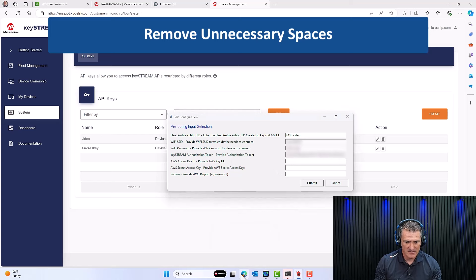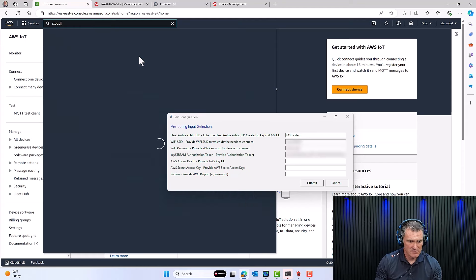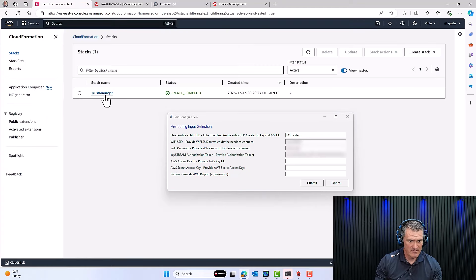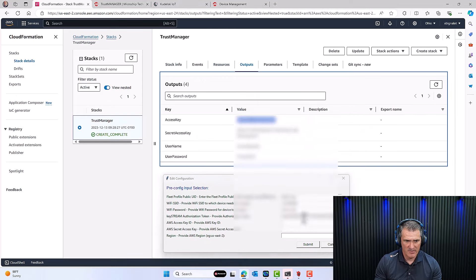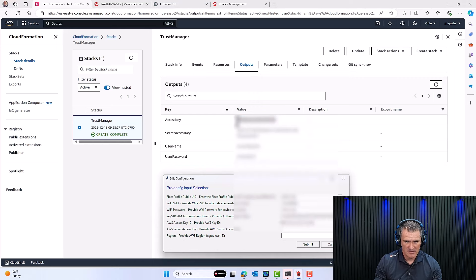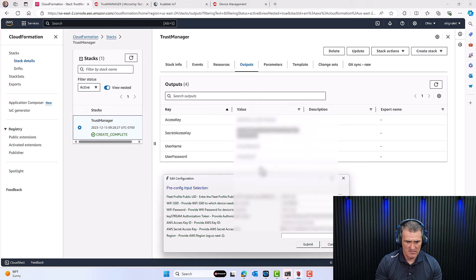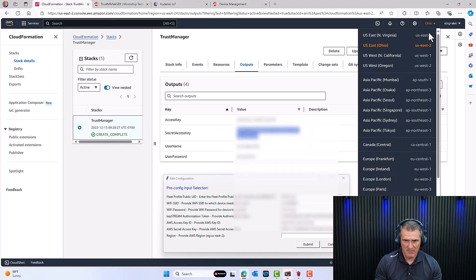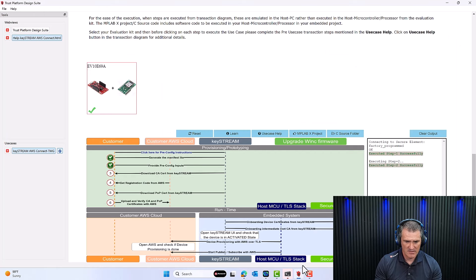Now go to AWS CloudFormation, find your trust manager stack, and look at the Outputs. Copy the access key — make sure there are no spaces. Now copy the secret access key. The region is shown top right — mine is US East 2. Submit that to TPDS.